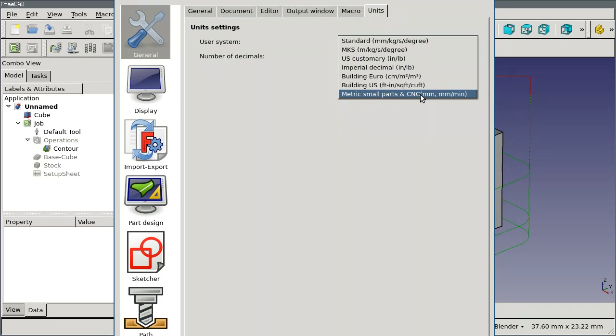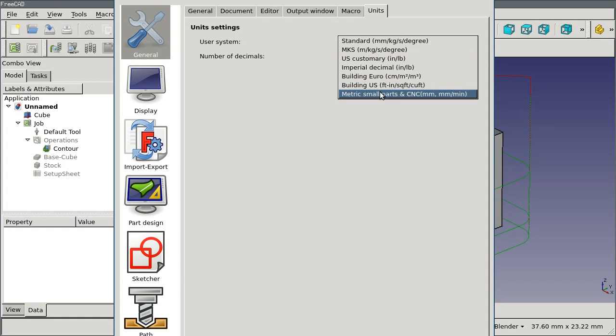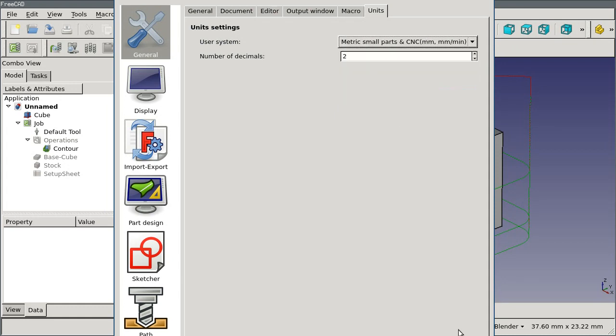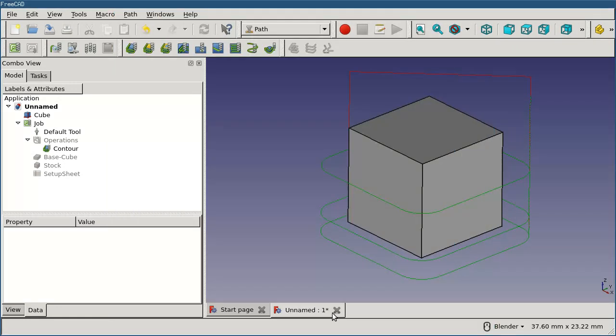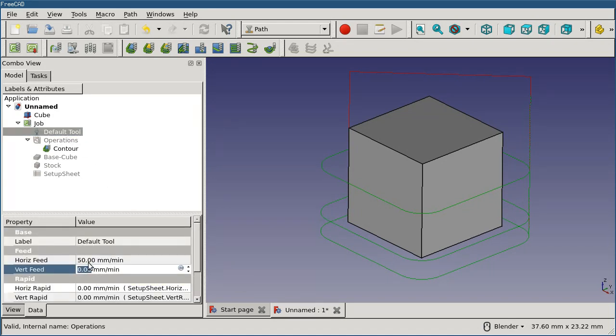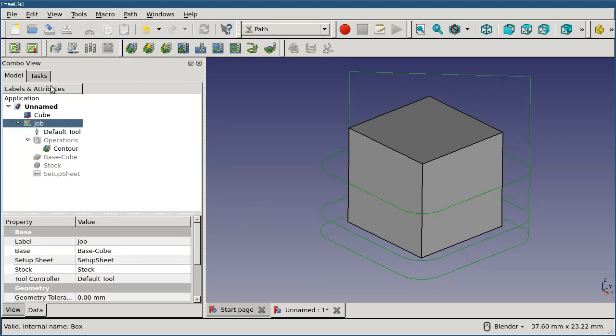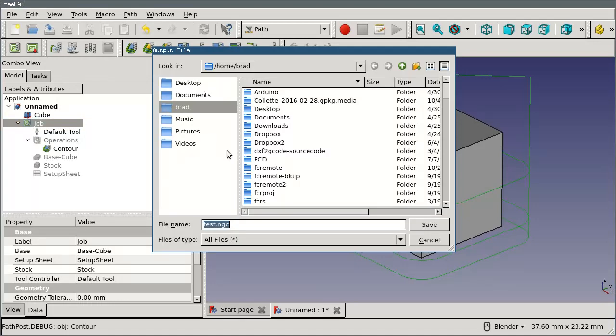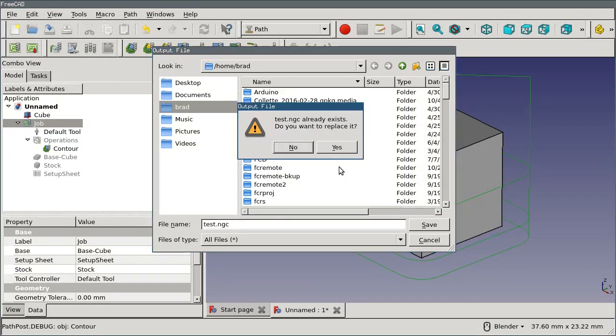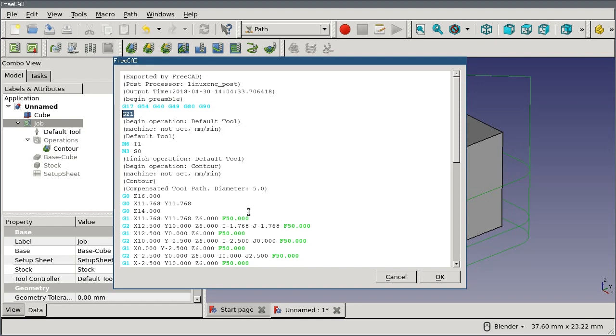If you're working in US customary, either the Building US or the US customary schema has the velocity in inches per minute and will work. I'm going to select metric small parts in CNC and apply it. Now, if I go back to my default tool and look at the velocity, it's currently set in 50 millimeters per minute. If I post-process my job, my output stays at F50 and the directive in my header says that I'm getting G21 metric output.